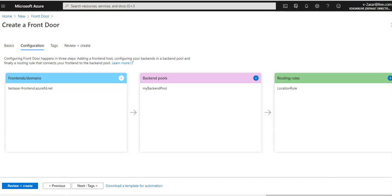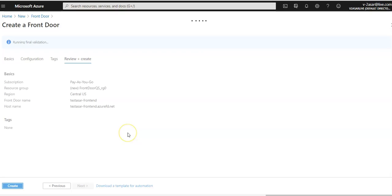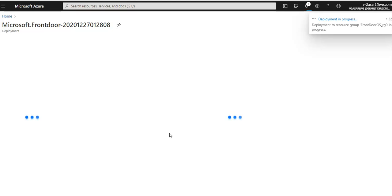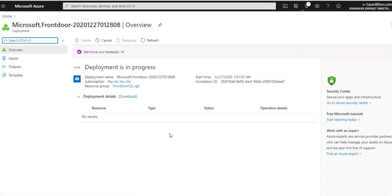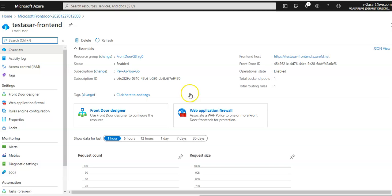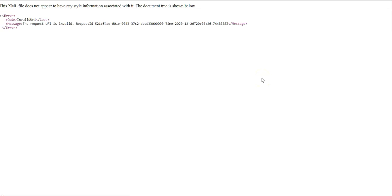I'll click 'Review + Create'. Validation is running and passes. I'll click 'Create' — it is now creating the Front Door, submitting the deployment, and the deployment is in progress. After it completes, I'll click 'Go to Resource'.